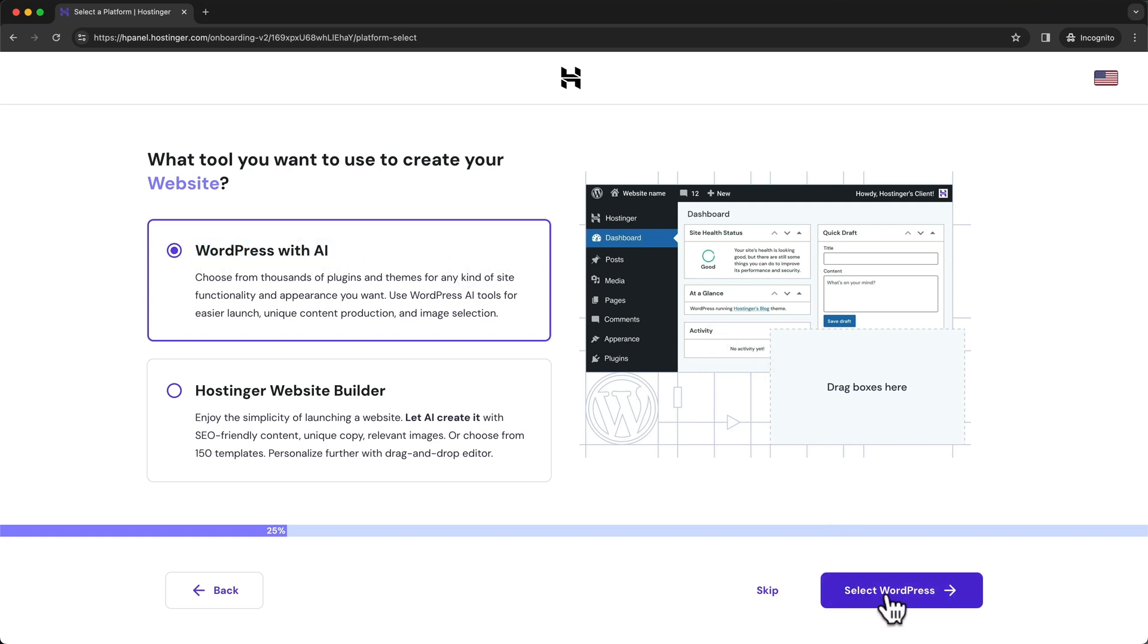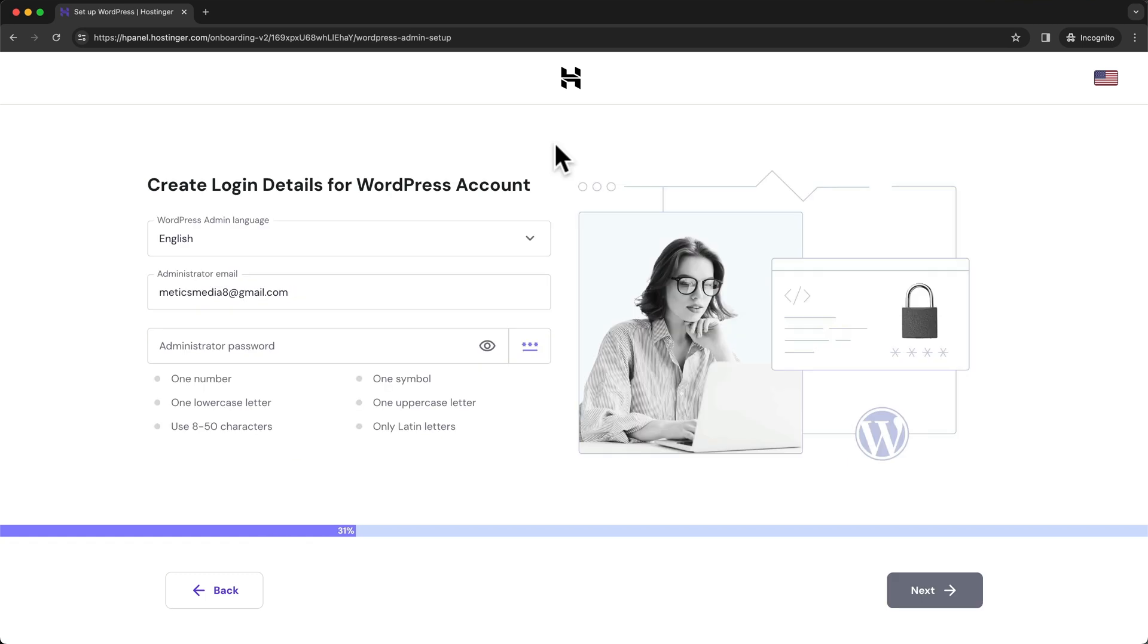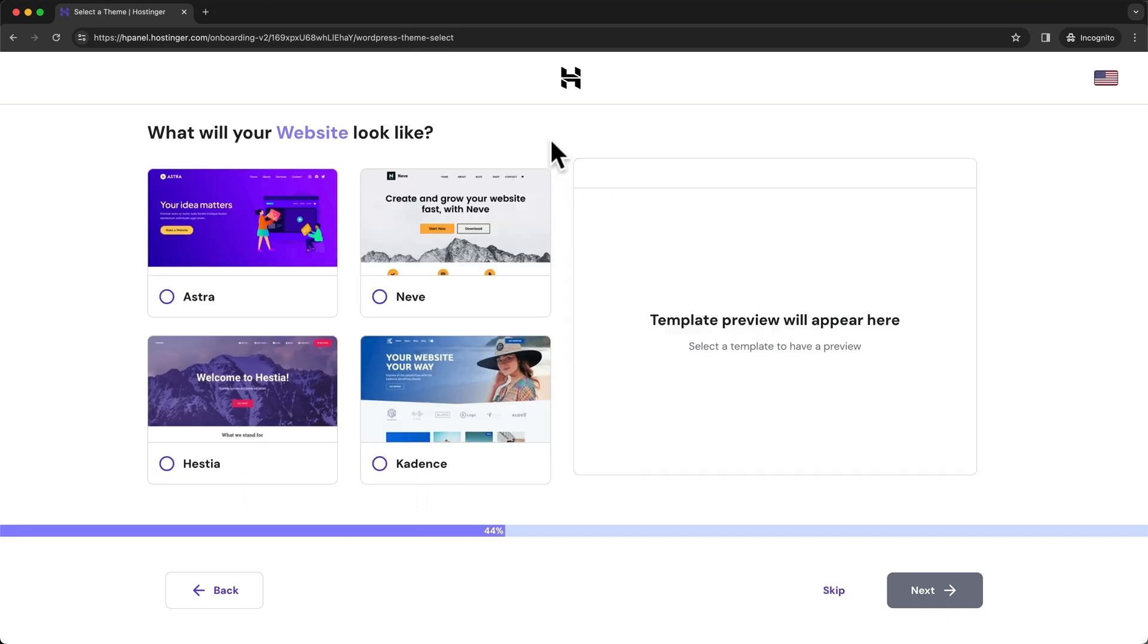Now we have to create our WordPress account. This is going to be the account that you'll use to log in to the back end of your WordPress website. You can just use the same email that you've used for your Hostinger account, choose a password, and click on Next.